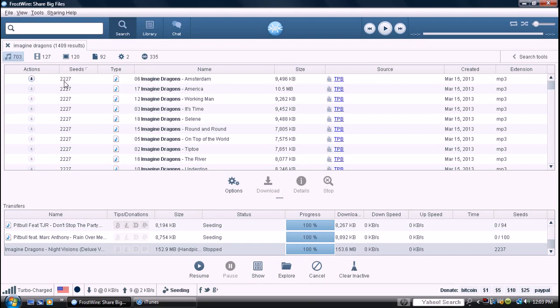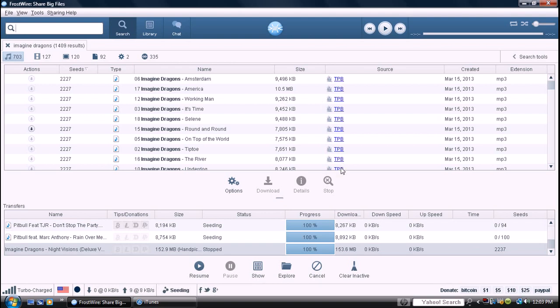I'm not sure what the seeds are, and this is the download button right here. This is the name, Imagine Dragons, and the song. The size, and this just means it's a music file right here.